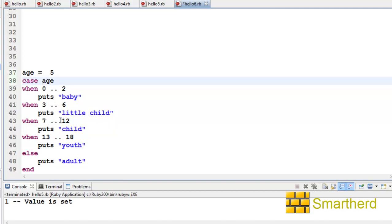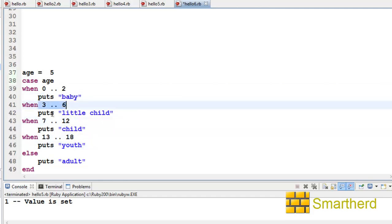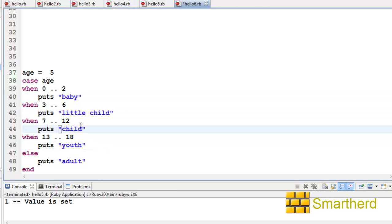So if age lies between this range, this range, this range, or this range, then accordingly the statements are executed.